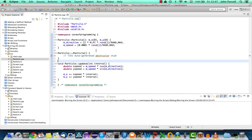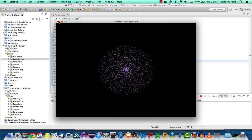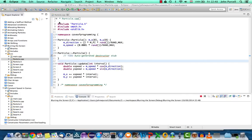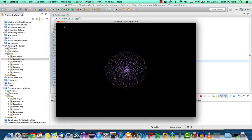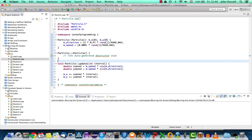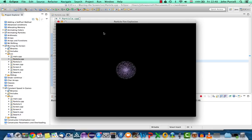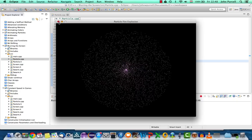Hi, this is John from caveofprogramming.com. In this tutorial we're going to take a look at blurring the screen in our particle explosion program. If we run this at the moment we've got a circular explosion and it should happen at a similar speed on any computer, although on a slower computer it's going to be jerky. We're going to look at adding a blur effect which will make it look a lot nicer and more like some kind of weird natural phenomenon.